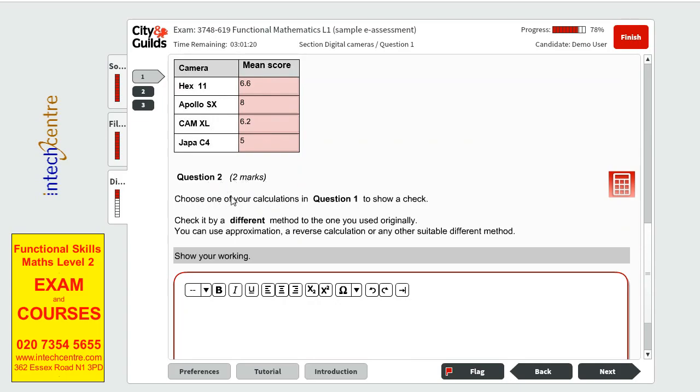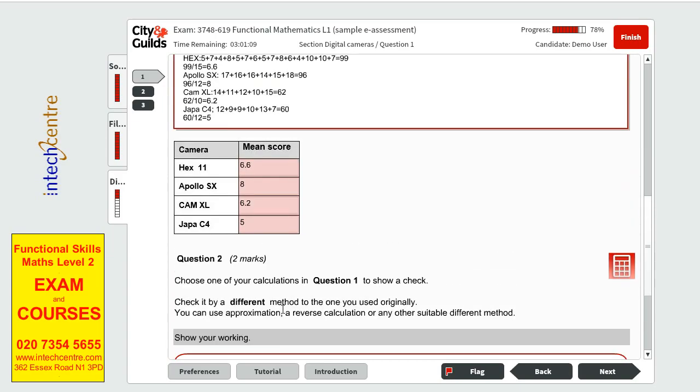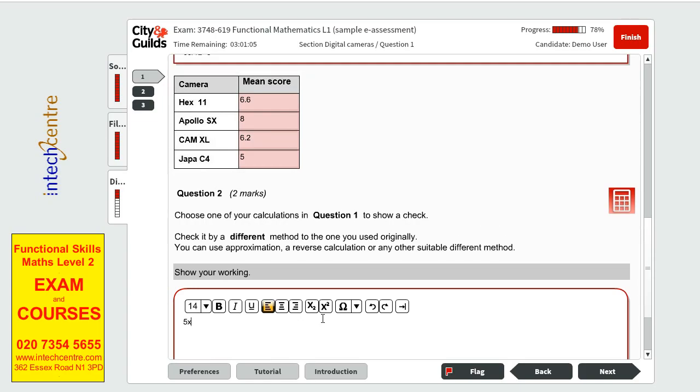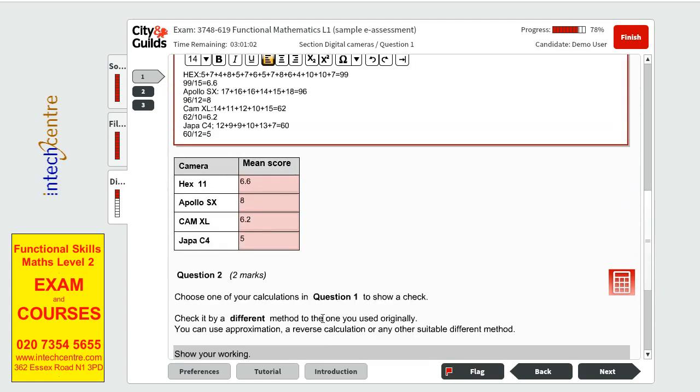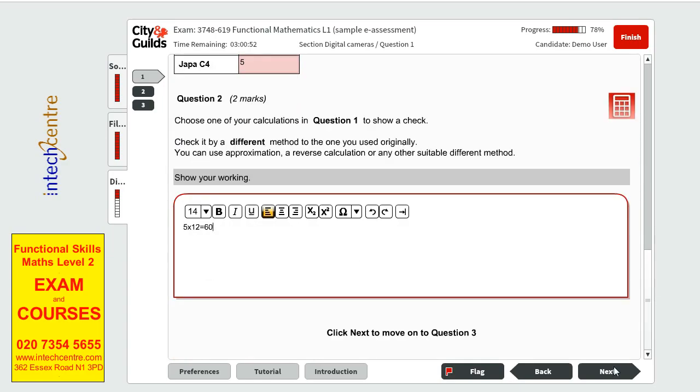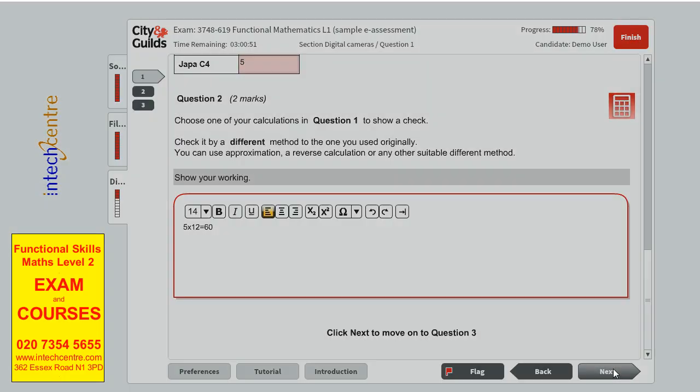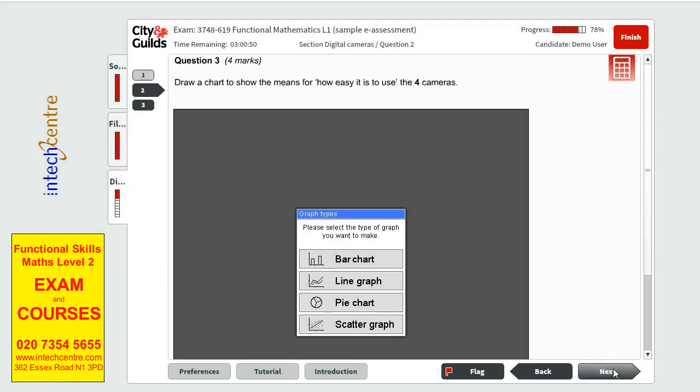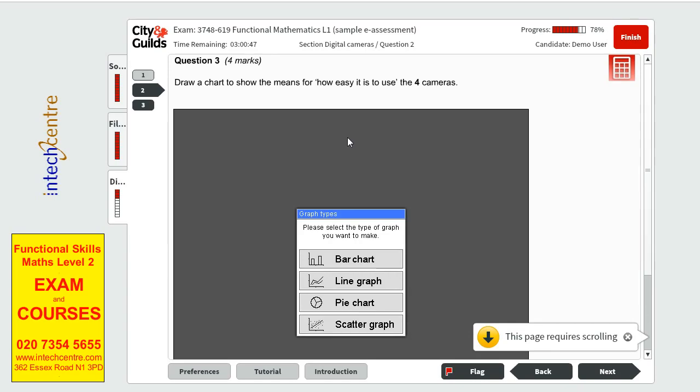Question 2 has two marks choose one of the calculations in question 1 to show a check so as we have done in the first scenario this will be a reverse calculation and we will go ahead with the last calculation. 5 times 12 equals 60 this is the last calculation we have make sure you have it in the show of working otherwise you won't get points if you do it if you have it on a piece of paper.